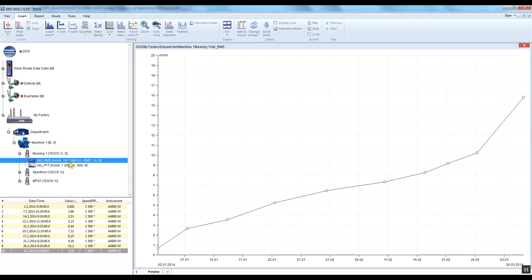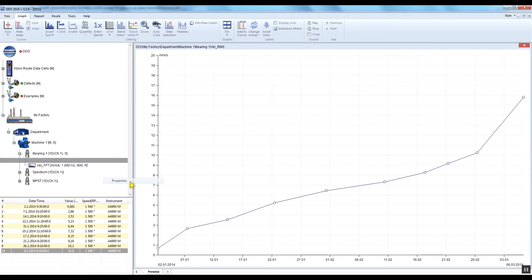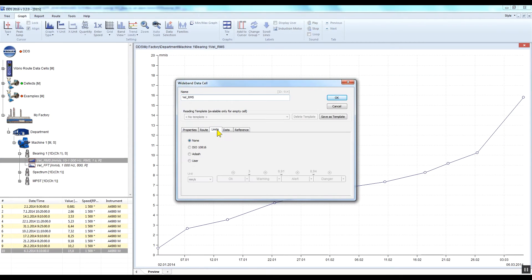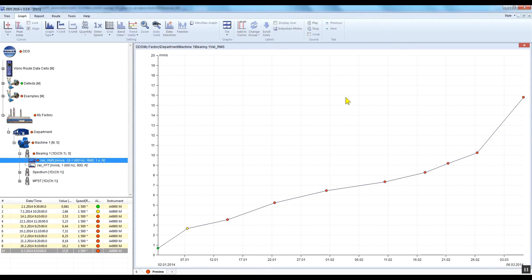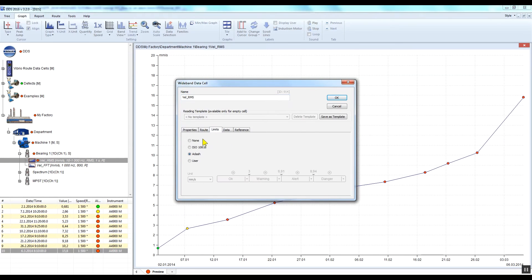To set the Adash alarm limits, right-click on one of the mentioned data cells. Click Properties, go to the Limits tab, select Adash, and confirm by clicking OK. Individual measurements will change their colour according to the applied limits. To switch off limit values, go to Properties again, Limits tab, click None, and confirm by clicking OK.